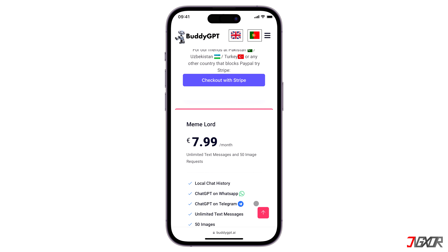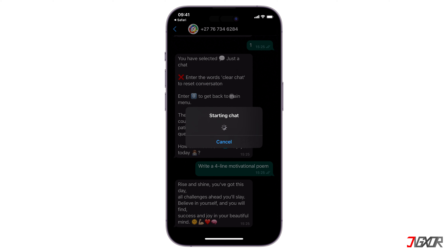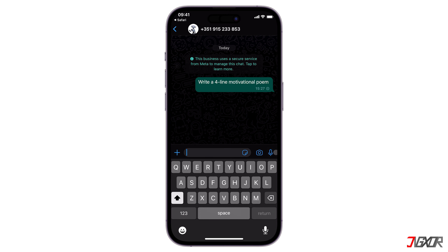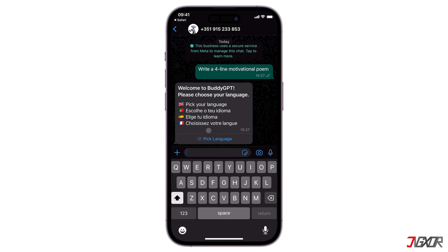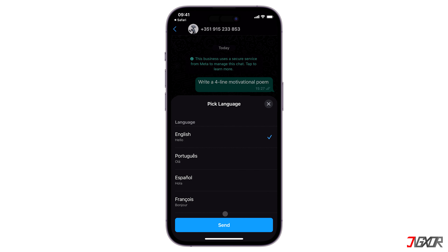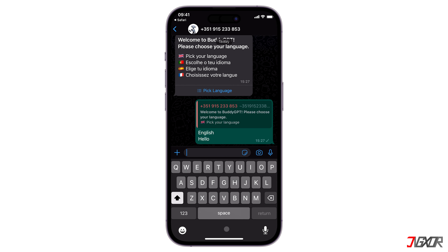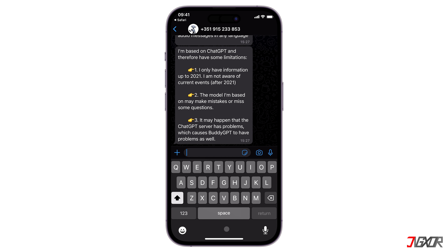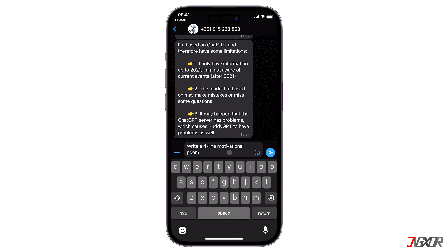To start, click the 'Try for Free on WhatsApp' button. Once redirected to WhatsApp, type in anything to start the conversation and pick your default language when prompted. After setting your preferred language, start chatting with BuddyGPT and ask any questions or explore any suggestions you want.